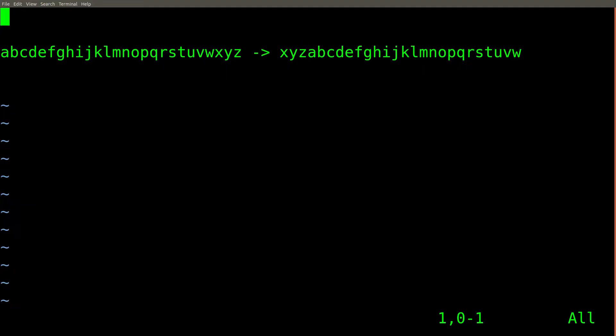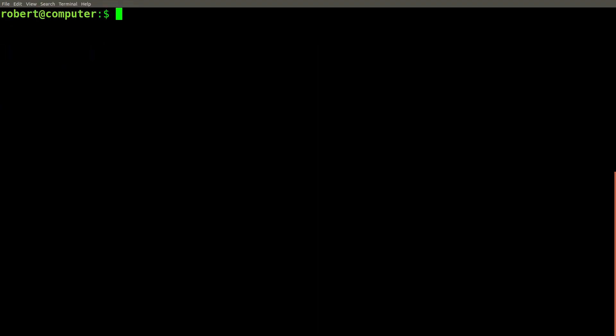What I really need is a built-in command line tool that automatically does this operation for me. That's exactly what the TR command can do.